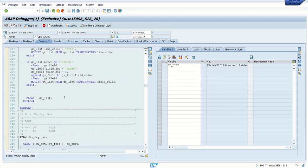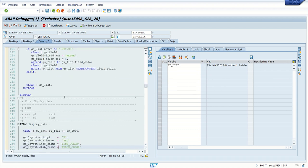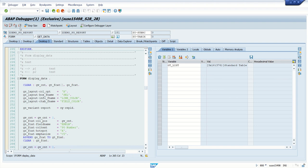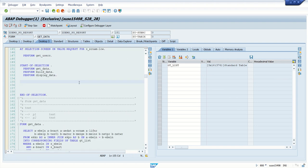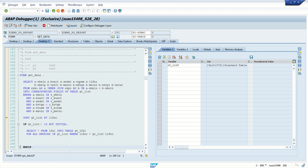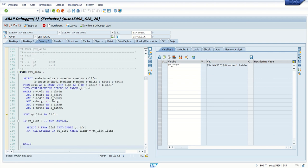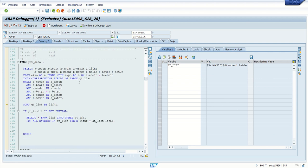In this way we can perform different operations on the internal table. We can change the values at runtime. In this way we learned operations on internal tables. We'll see some more details and new techniques in ABAP debugging in the next session. Thank you.